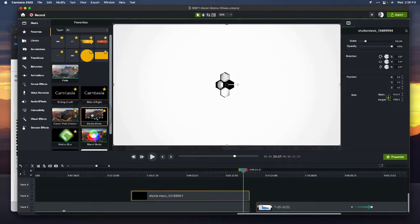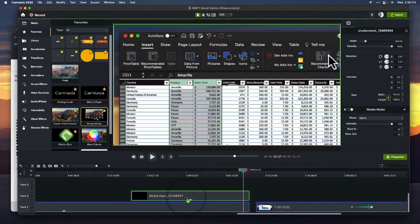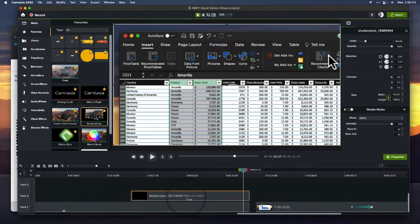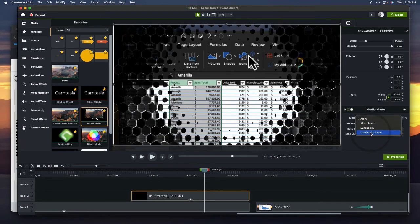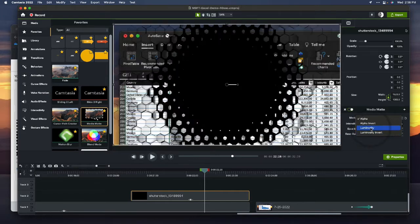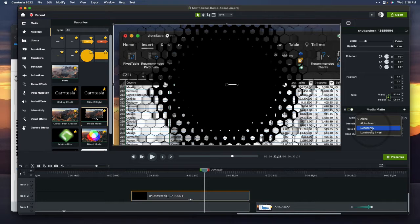I drag down a media matte onto that asset, and I need to choose the style of media matte that I'm going for. I think I'm going to start with, there we go. Let's go with that.